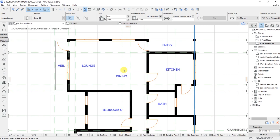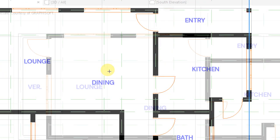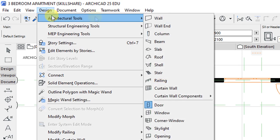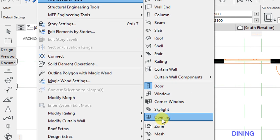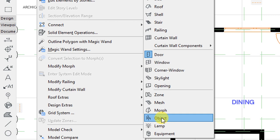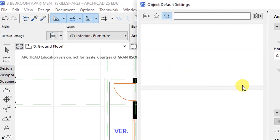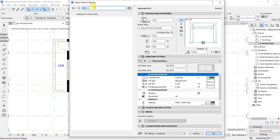To access the tools, go to Design, then Architectural Tools. Under Architectural Tools, activate the Object Tool by clicking on it, then click on the Settings Dialog for the Object Tool. Here we have a search bar, which is waiting for a search entry.